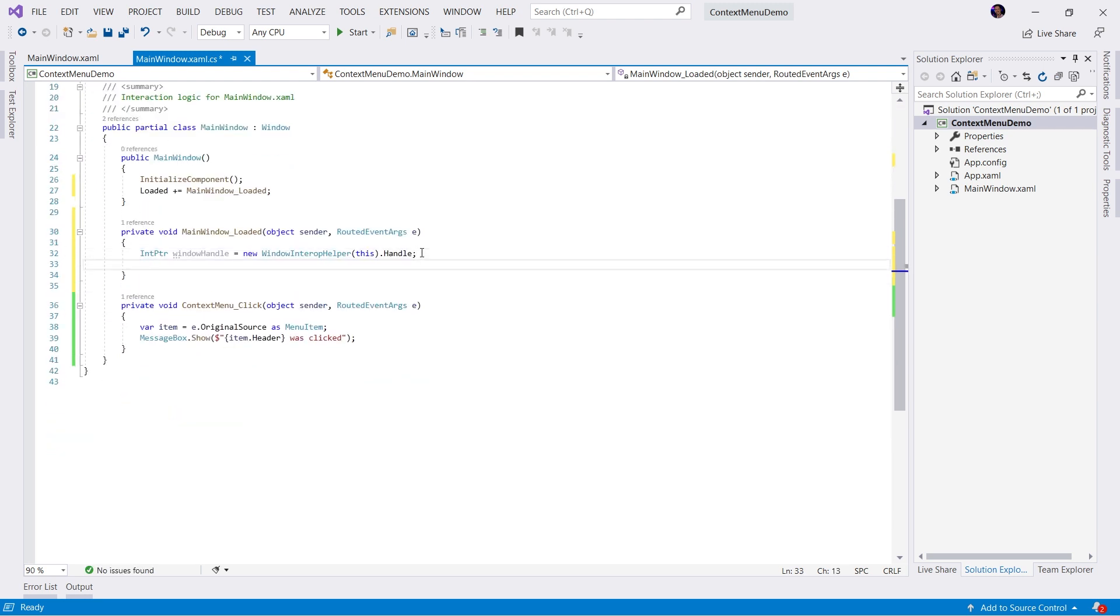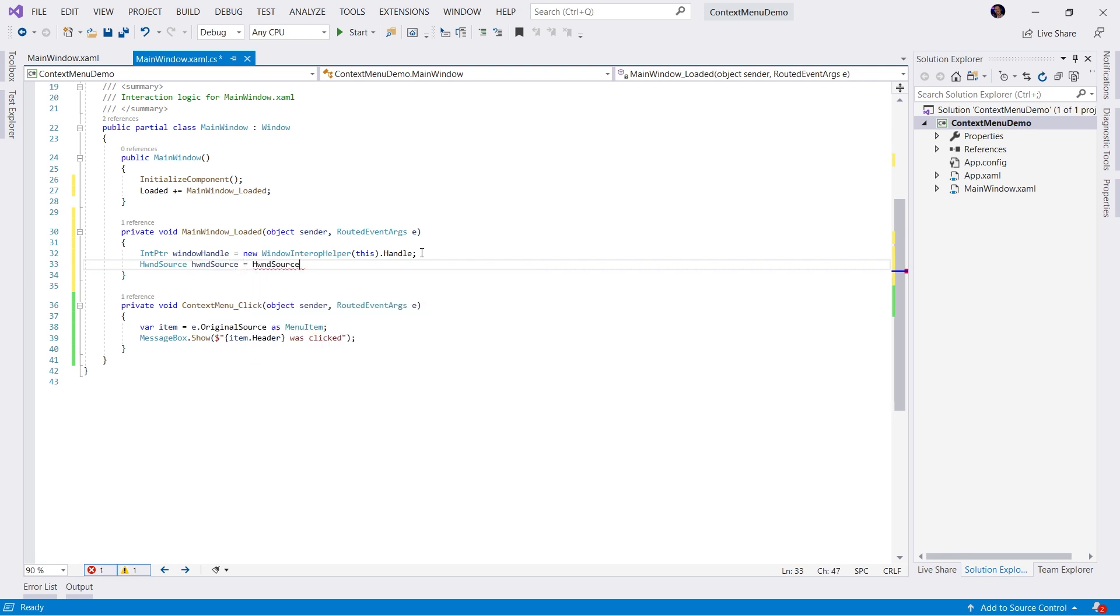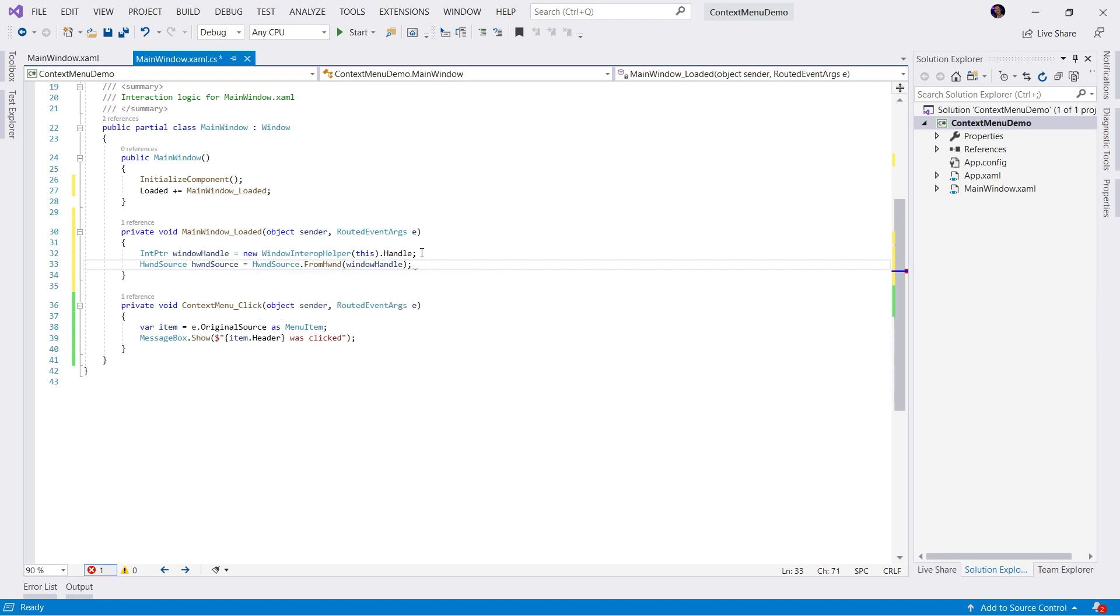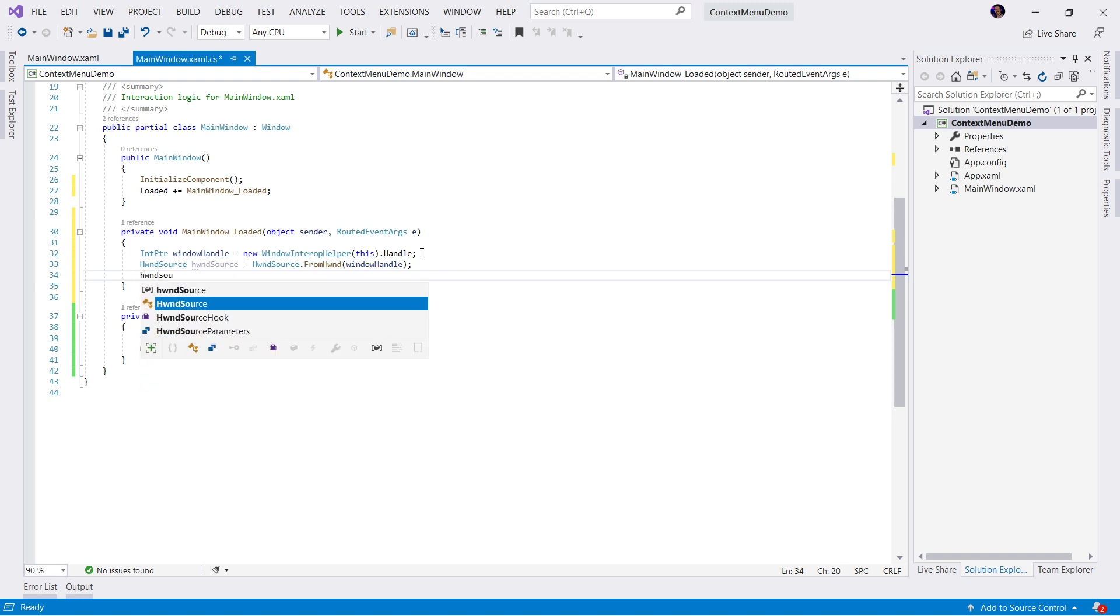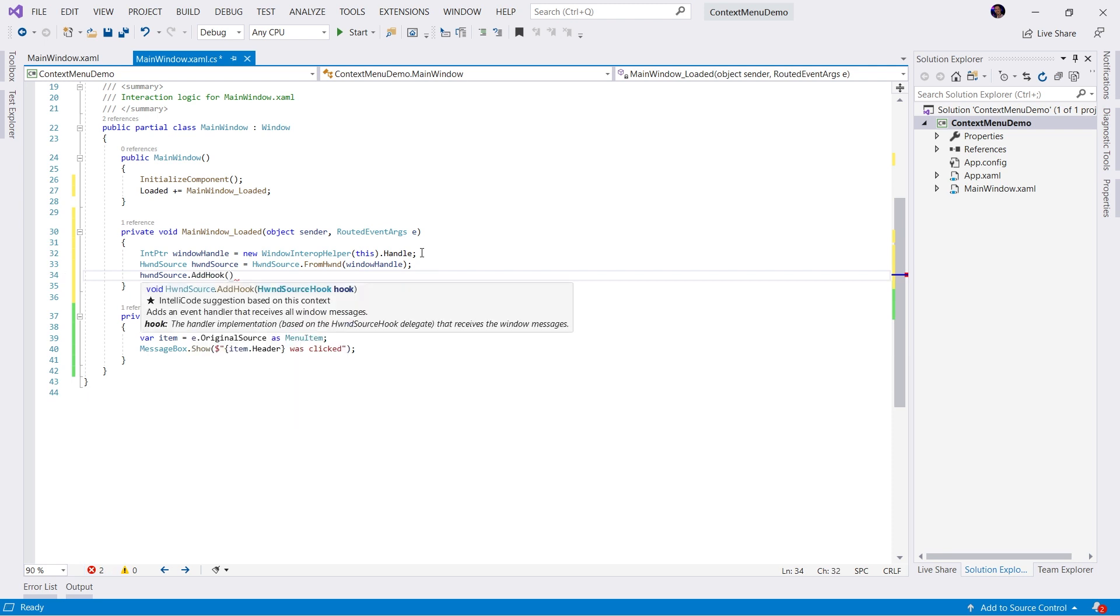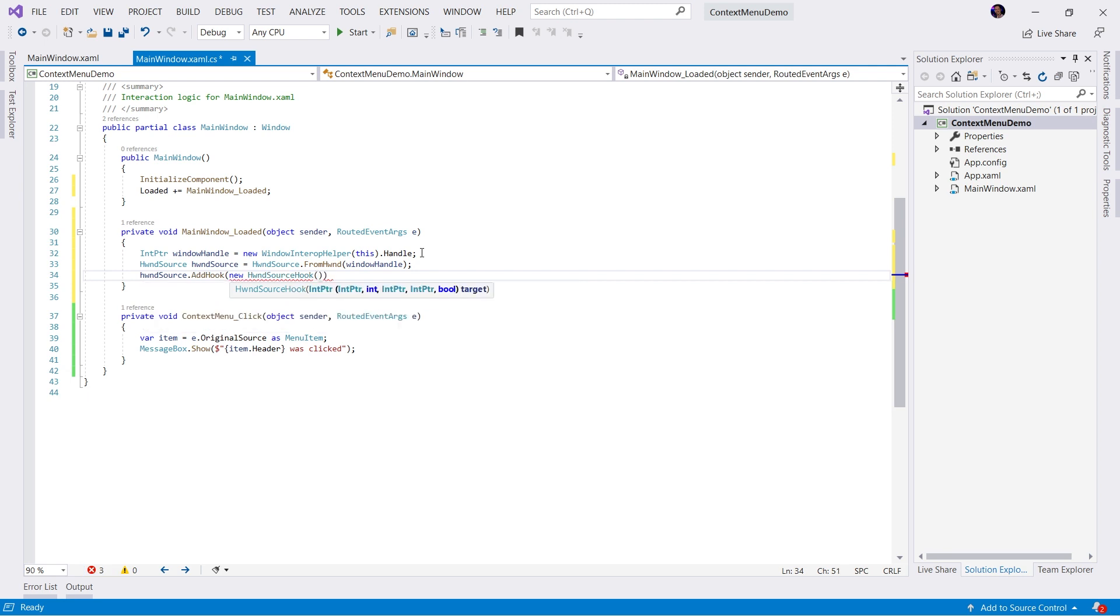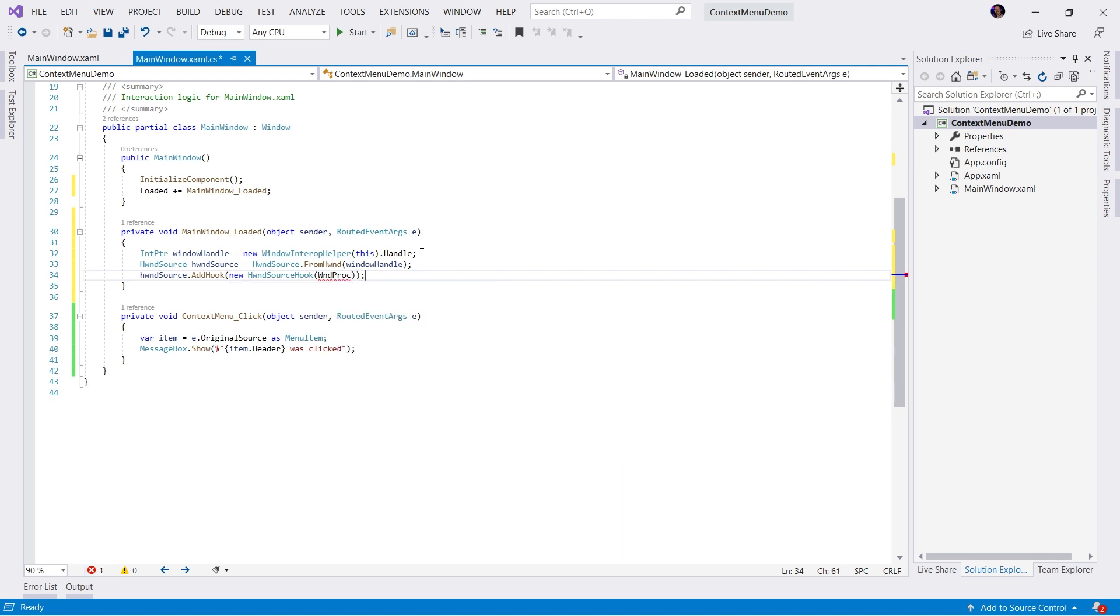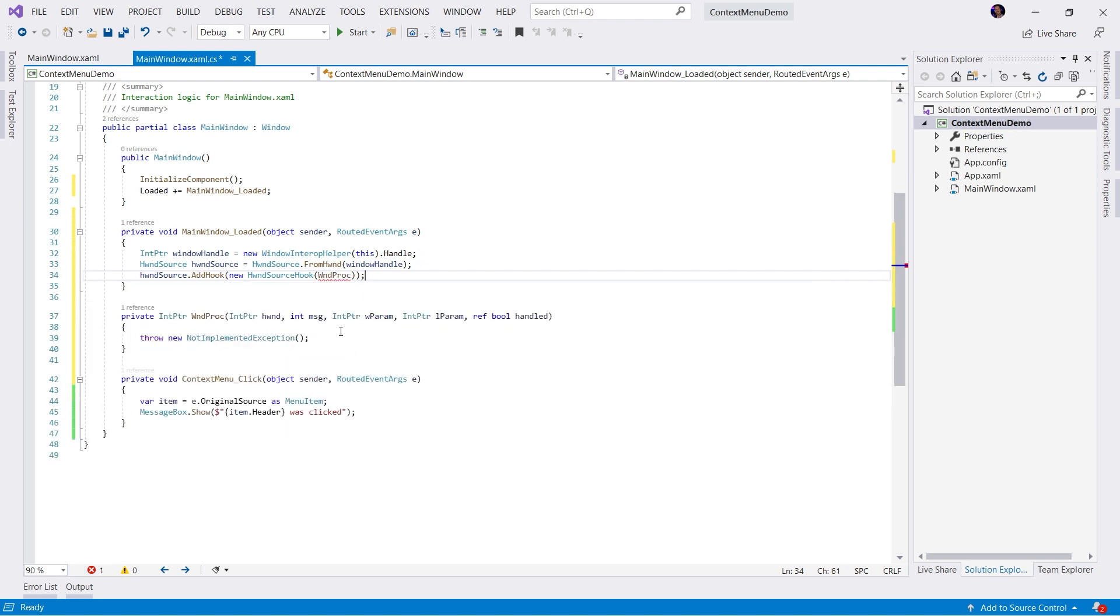Once we have this handle, now what we want to do is grab the HwndSource. We'll define an HwndSource equals HwndSource.FromHwnd, and we're going to pass in the window handle. Now that we have the source, we're going to hook into the windows messaging loop. To do that, we're going to grab the HwndSource and add a hook. We're going to add a new HwndSourceHook and pass in a method that will be called, which we'll call WndProc. Then we'll generate the method WndProc.